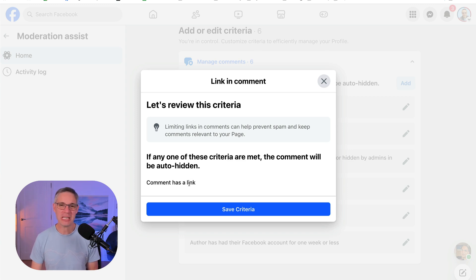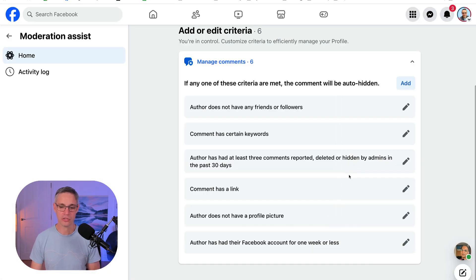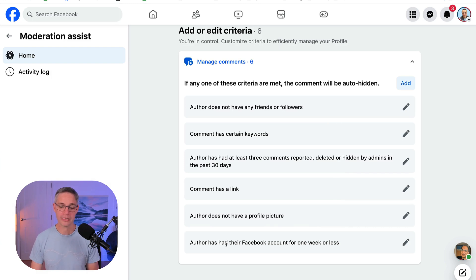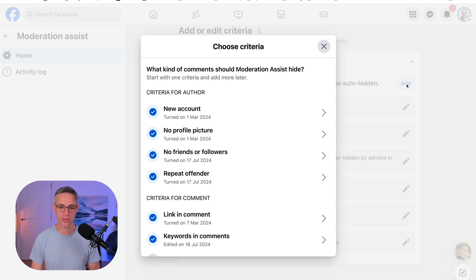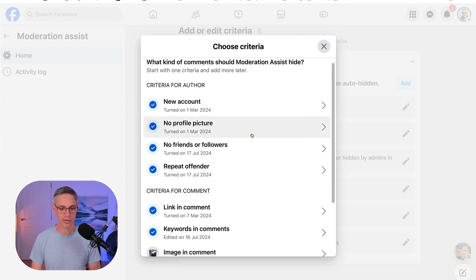Not many people do unless they're trying to promote something or spam under your profile. So I would add that one. Author does not have a profile pic. Well, we've done that one. Author has had their Facebook account for one week or less. We've done that. So let's just have a look at the other options that they've got here.